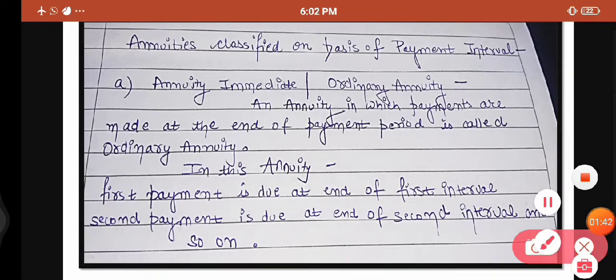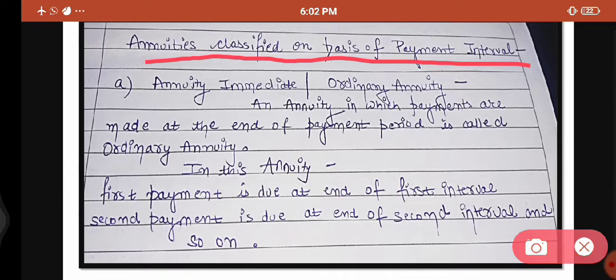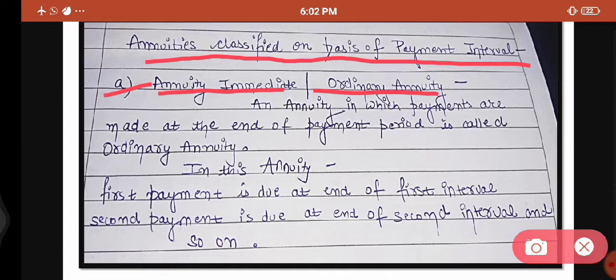Annuity is classified on the basis of payment interval. If we talk about payment intervals, the annuities that come under this classification are: first, ordinary annuity; second, annuity due; and third, deferred annuity. The first type is annuity immediate or ordinary annuity — you can call it either way; both names refer to the same thing, though the way of writing is different.